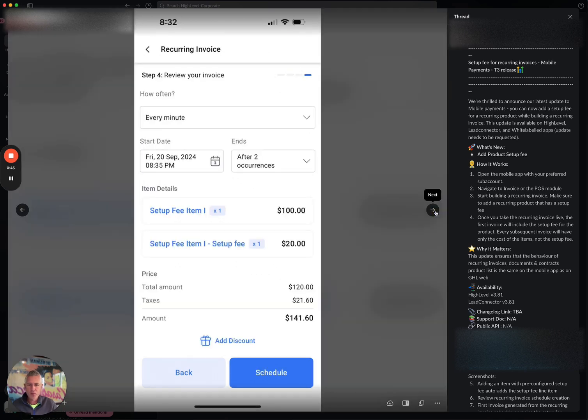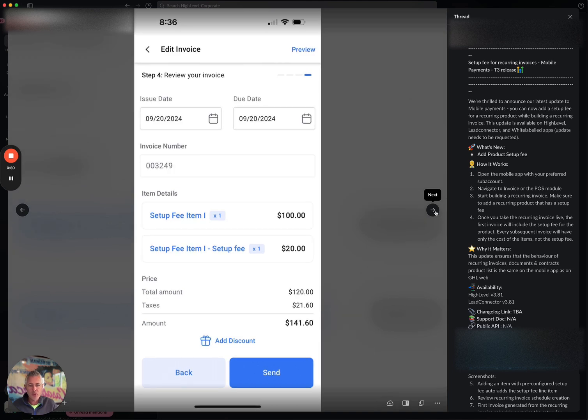Now, this is something that just brings parity with the web app, because the web app already had this. But now that's also in the mobile app for those of you who needed it.